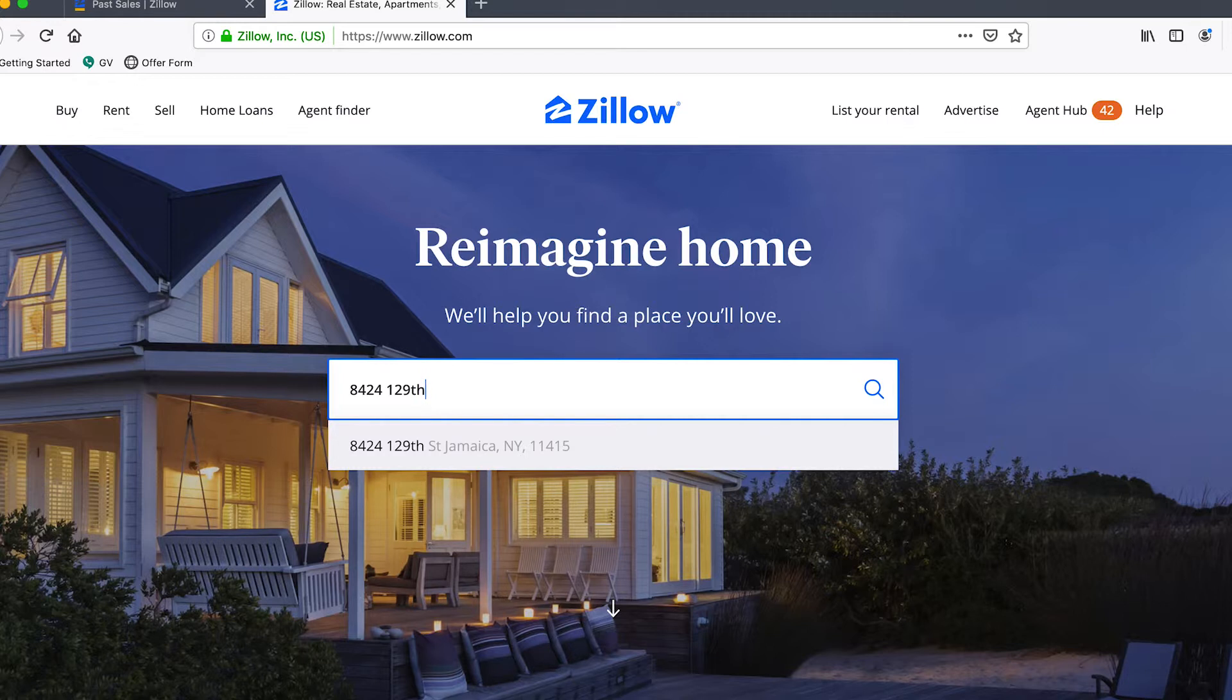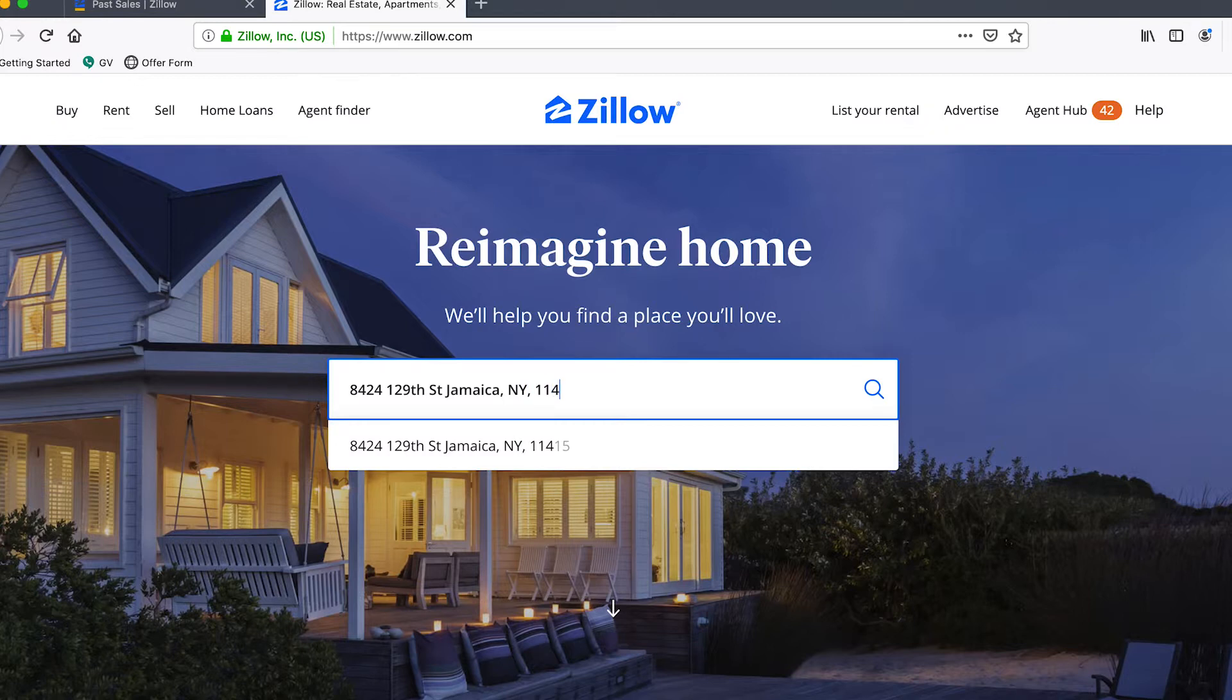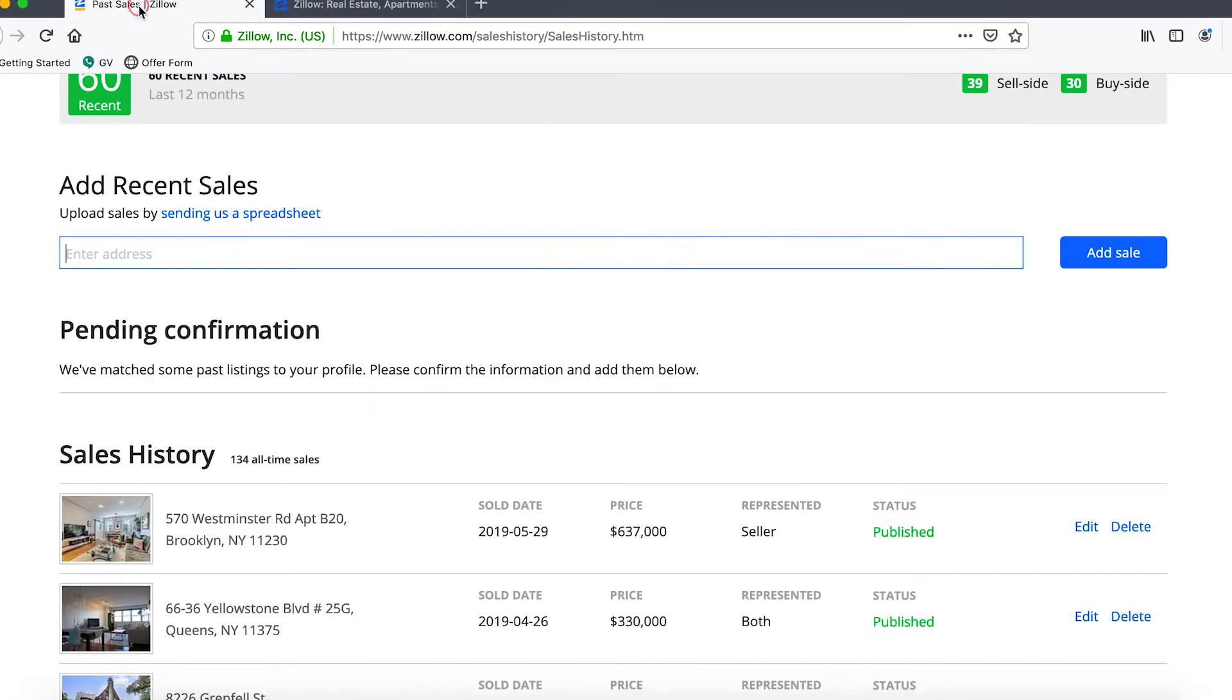What we want to do is copy the exact format that you see here in the search results. Then once we have that we can copy it and go back into past sales, paste it in exactly, and click on add sale.